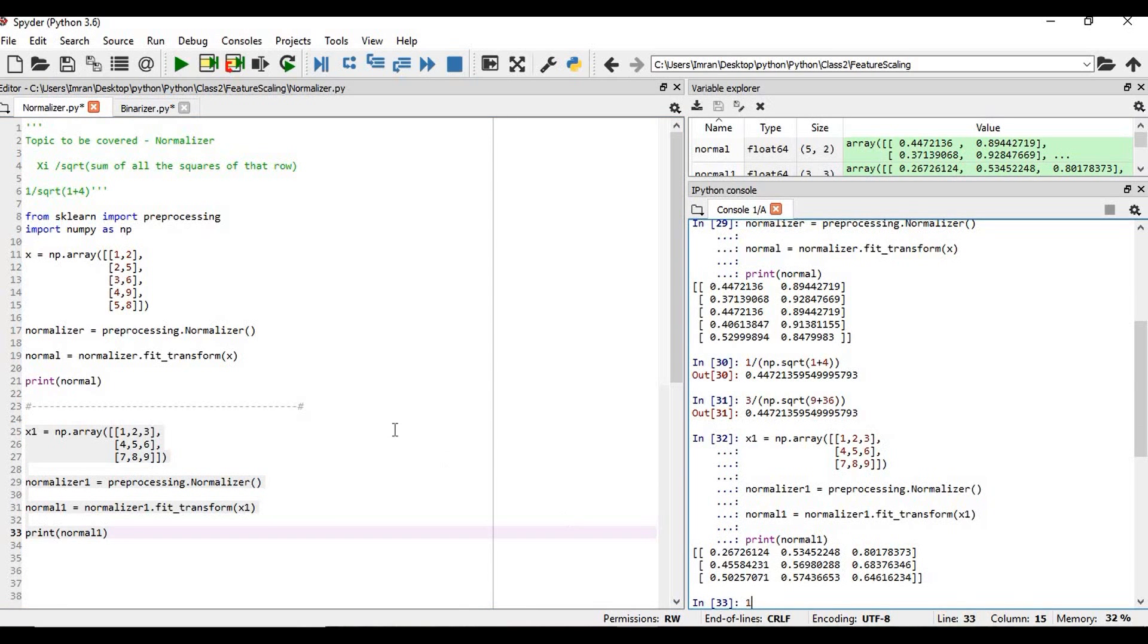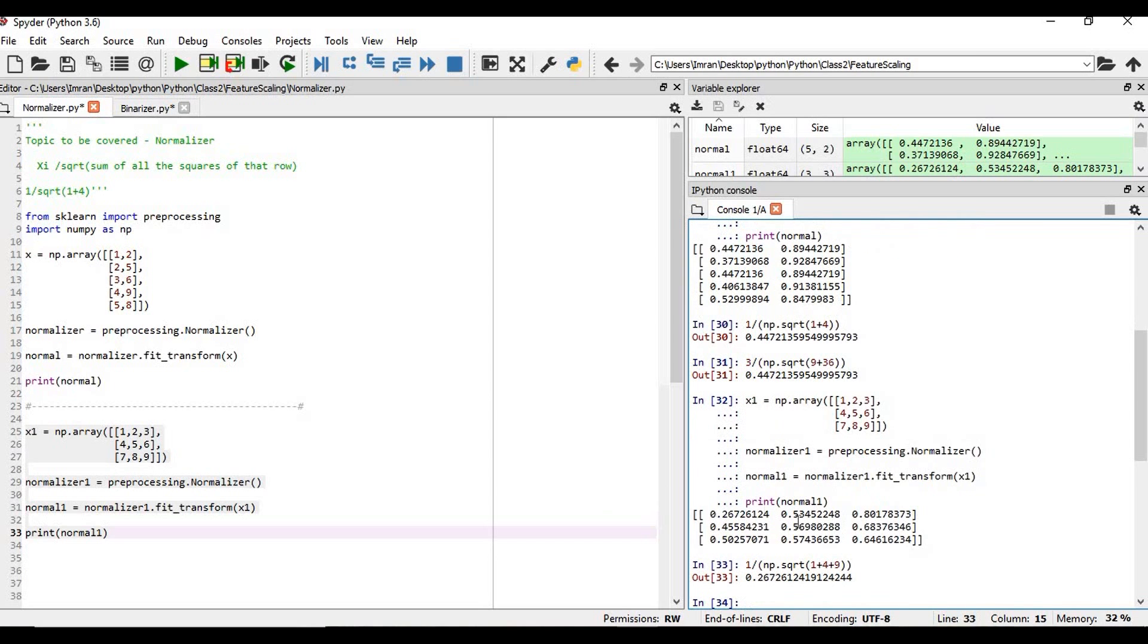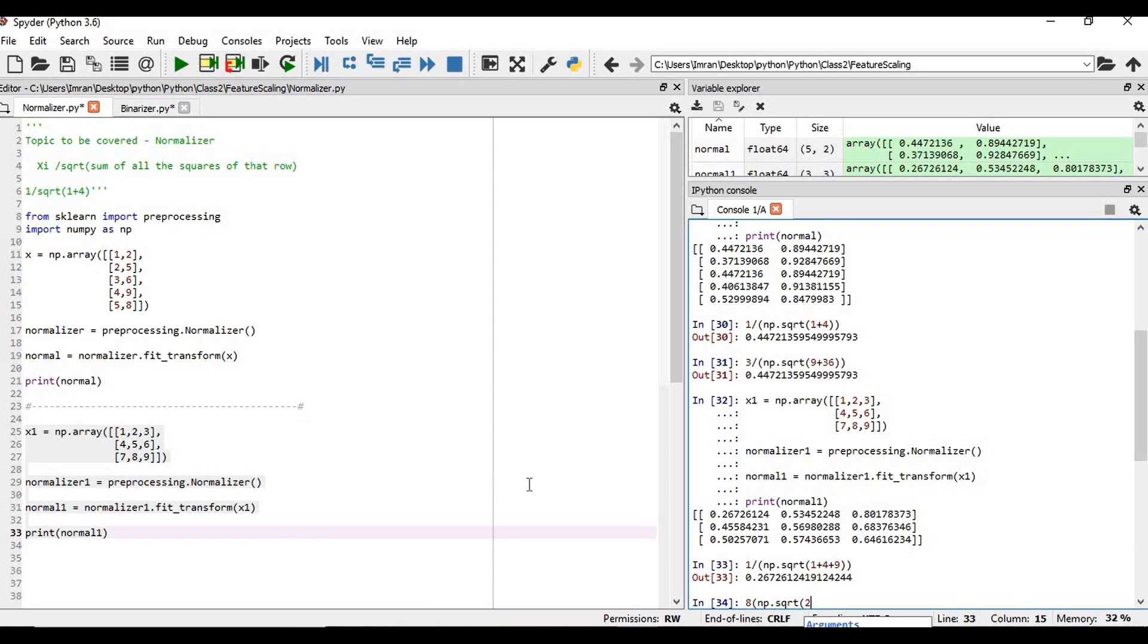The very first value, if you want to check, then that will be divided by np.sqrt of 1 plus 4 plus 9. So we can see it matches. Now if you want to see this last element, so that will be np.sqrt of 5 plus 8... not 5 plus this, 7 plus 8 plus 9, that will be 49 plus 64 plus 81.